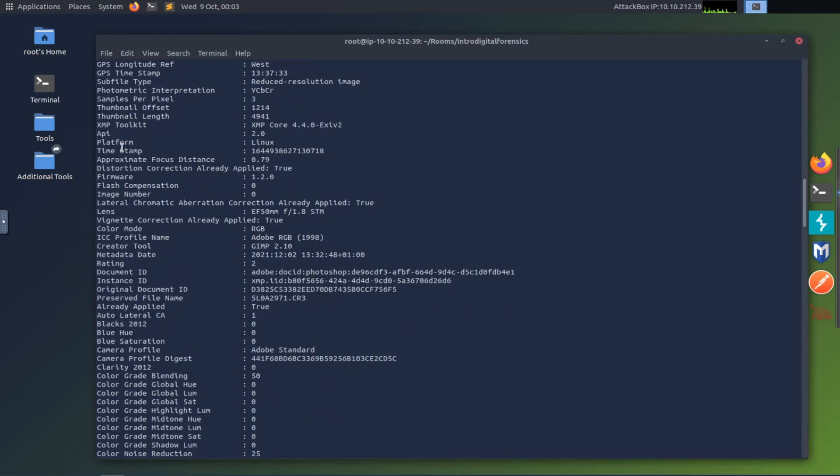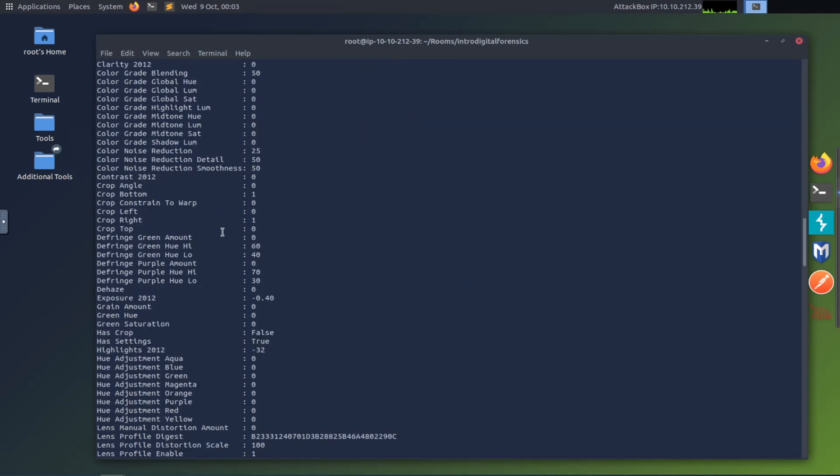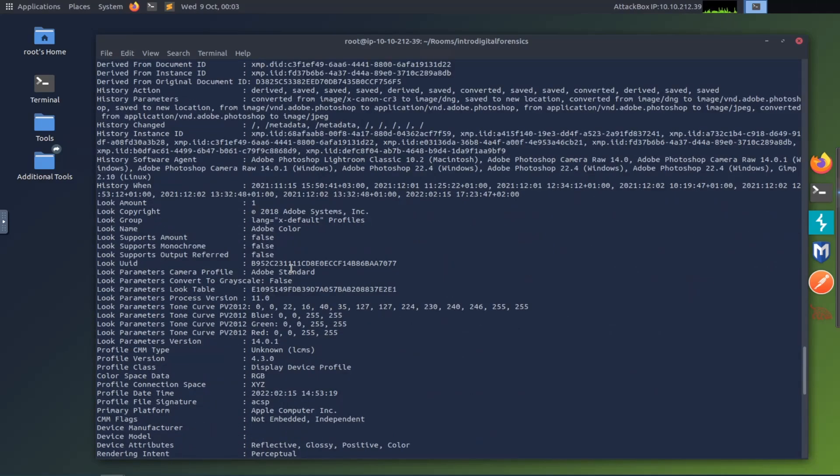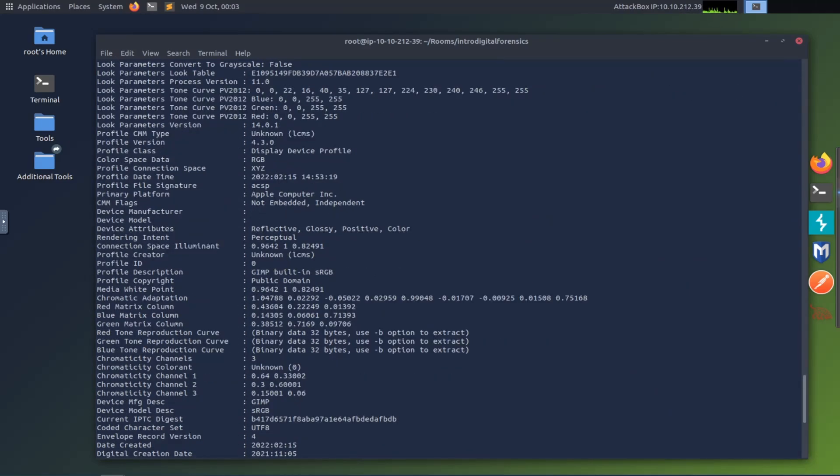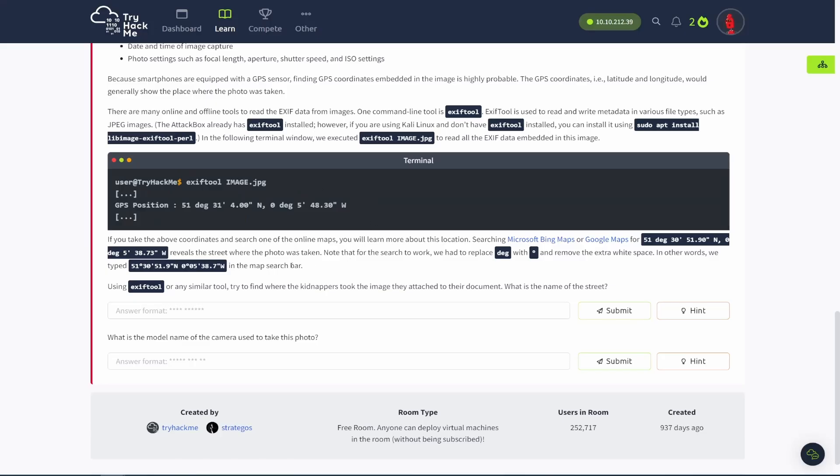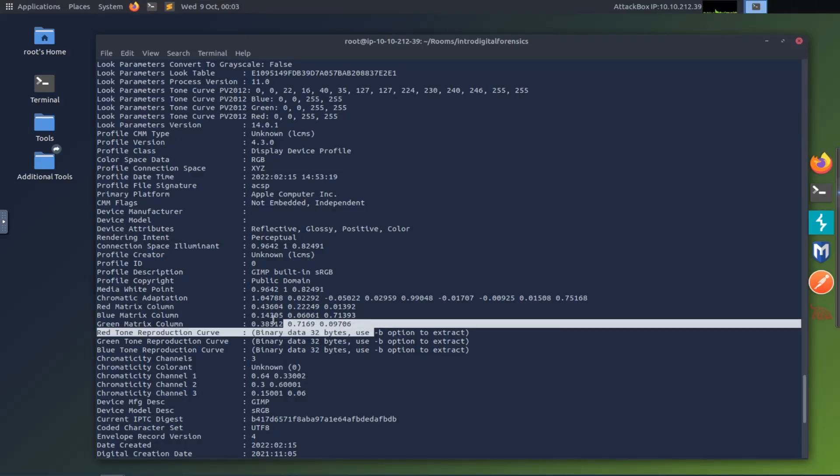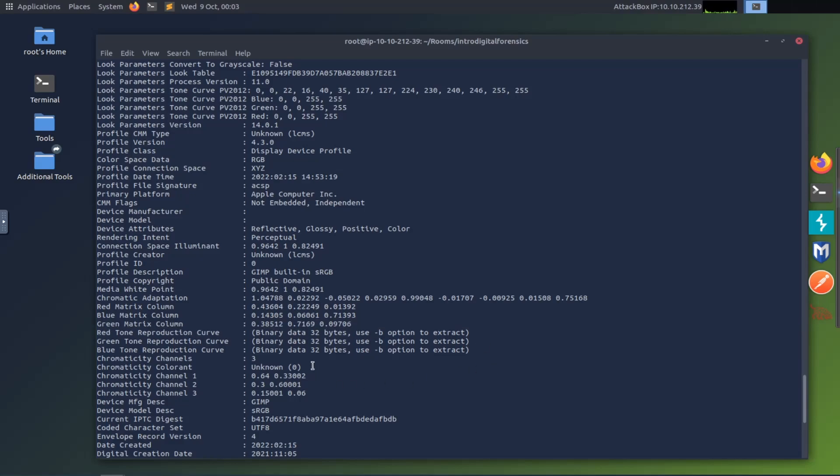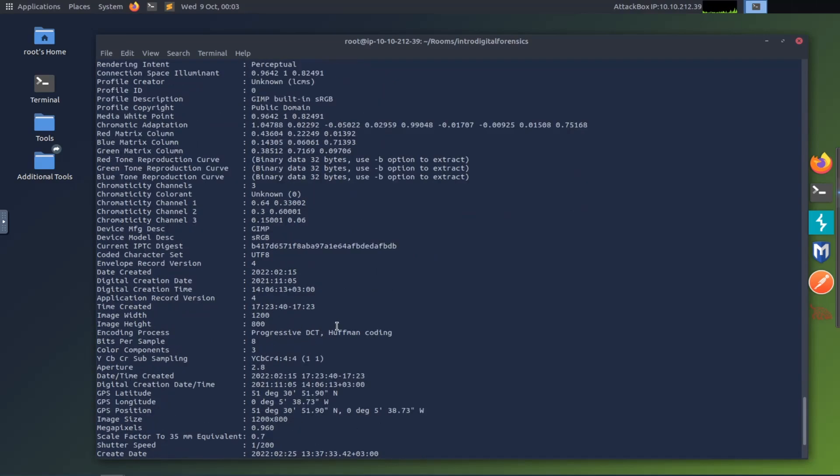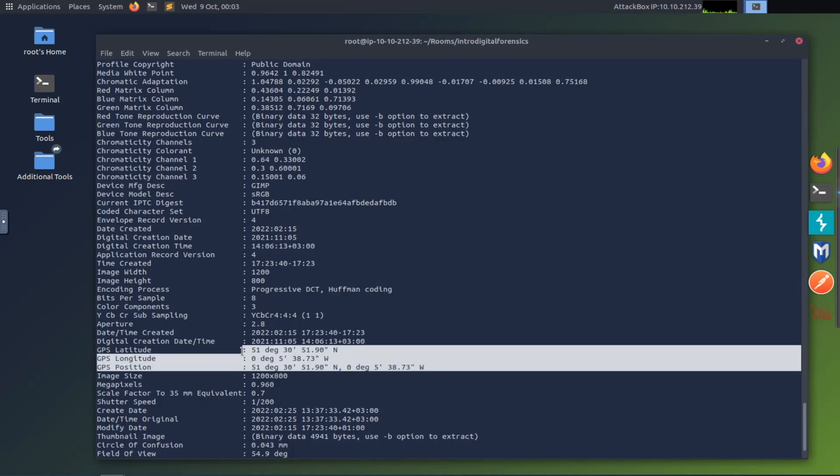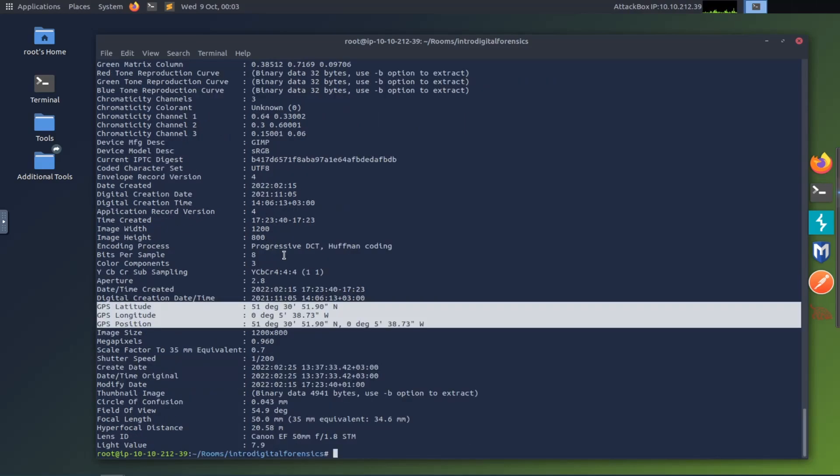So yeah, I'm not going to do it, but you can go through and you can read a bunch of these and it's useful to kind of know the kind of data that you can get off of an image. So let's see what the question actually asks. Try to find where the kidnappers took the image they attached to their document. What is the name of the street? Okay, so we need the actual longitude and latitude for this. So let's kind of look for that. That's not longitude, latitude. Here we go. Position, longitude, latitude. So we have all of that right here, which is awesome. We also have the data was created. Also could be very useful in a forensic. So we have all that.